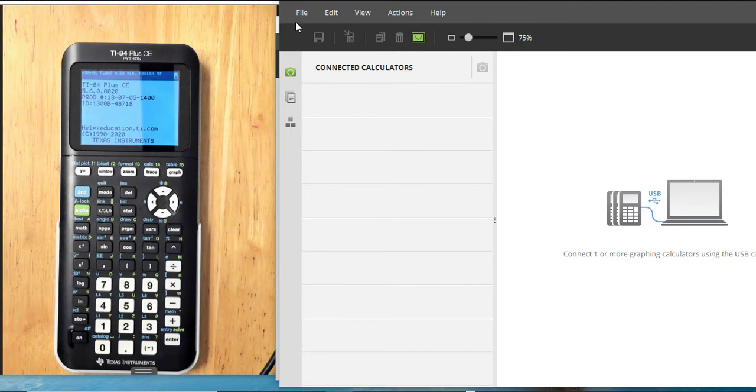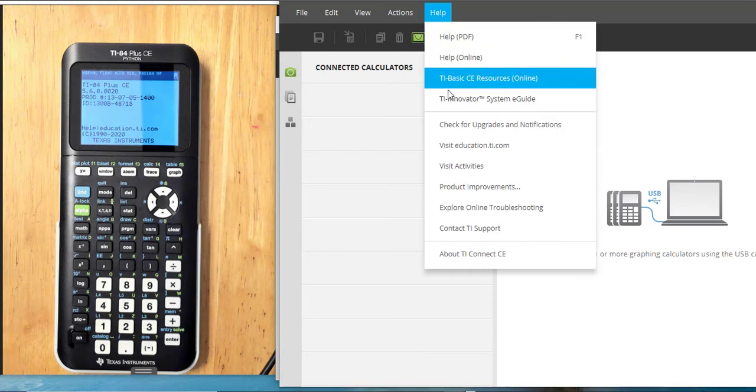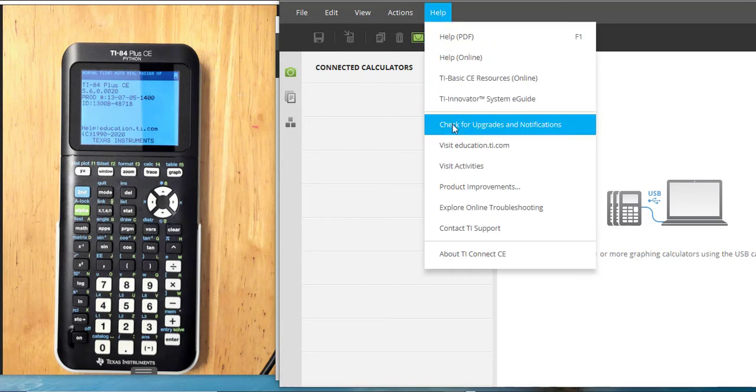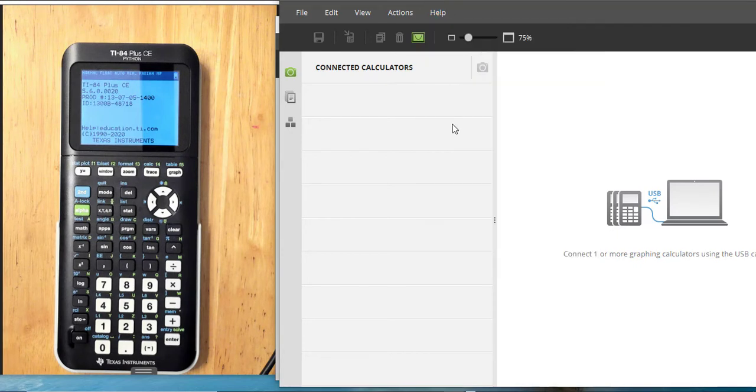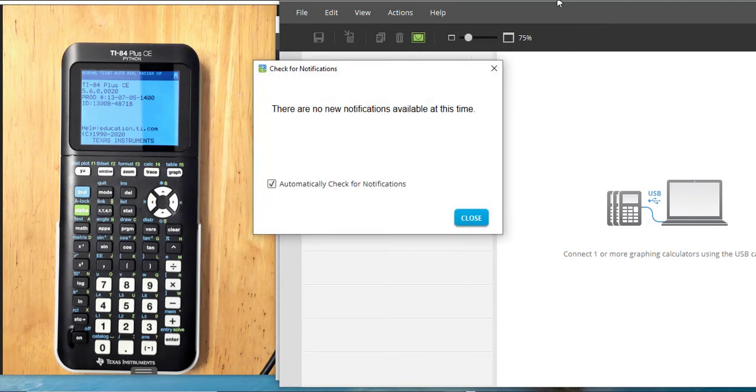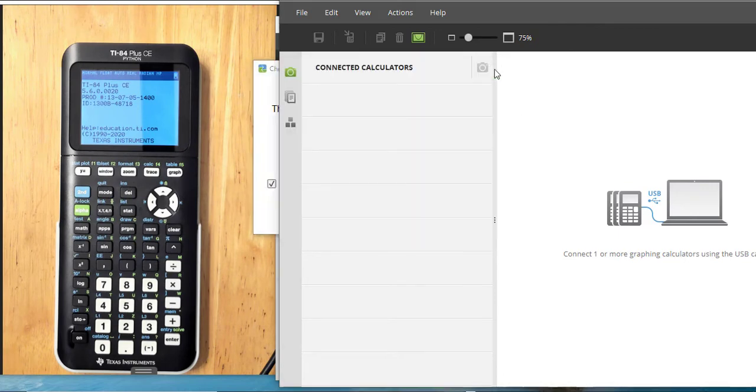On the TI Connect CE software, you go under Help, Check for Upgrades and Notifications. There are no notifications. I am updated.